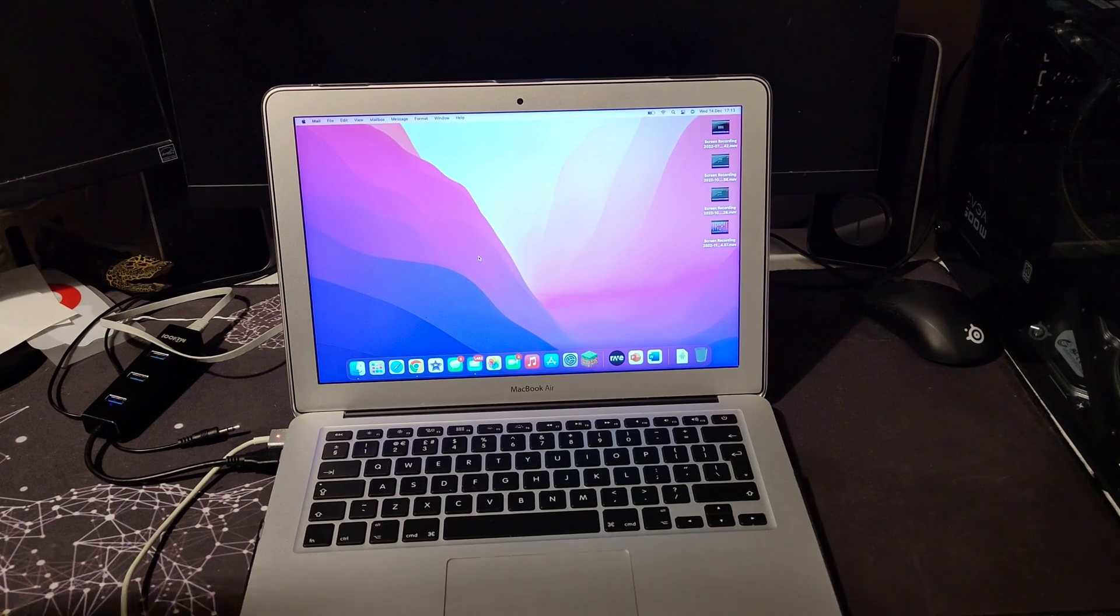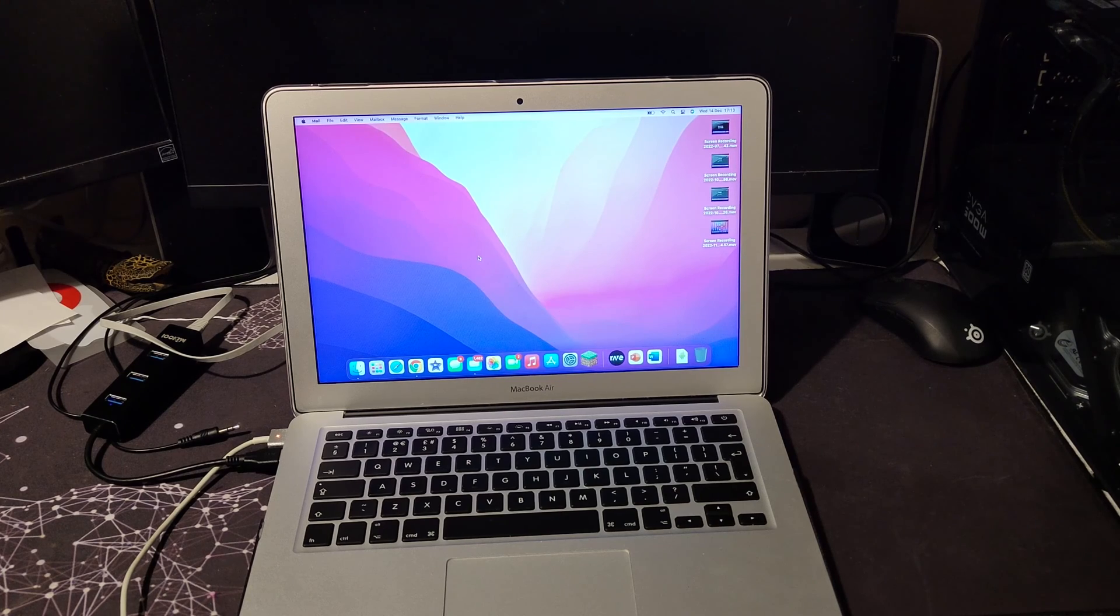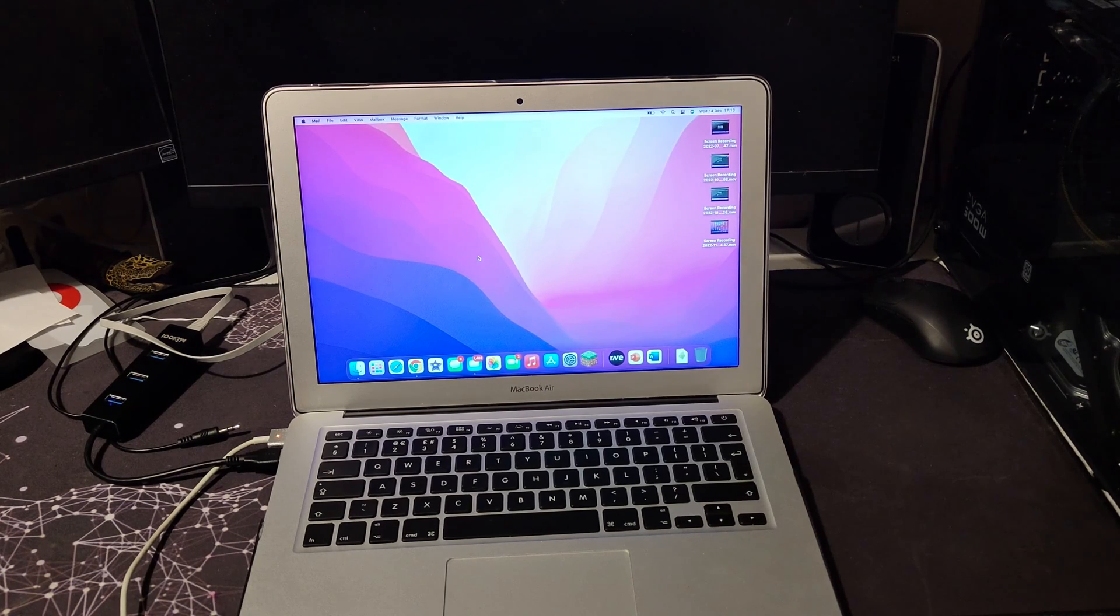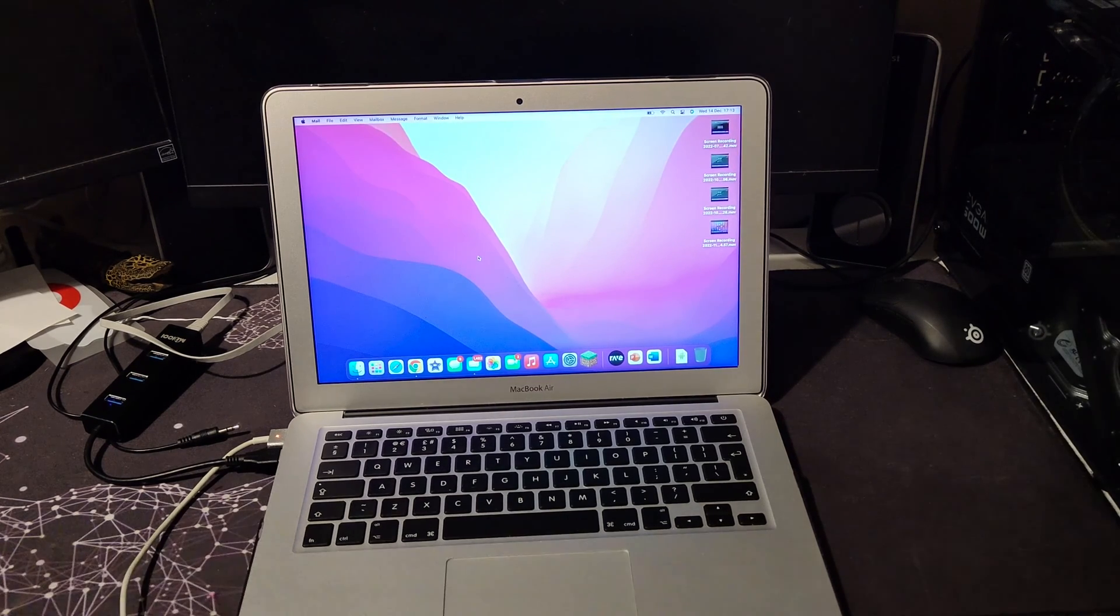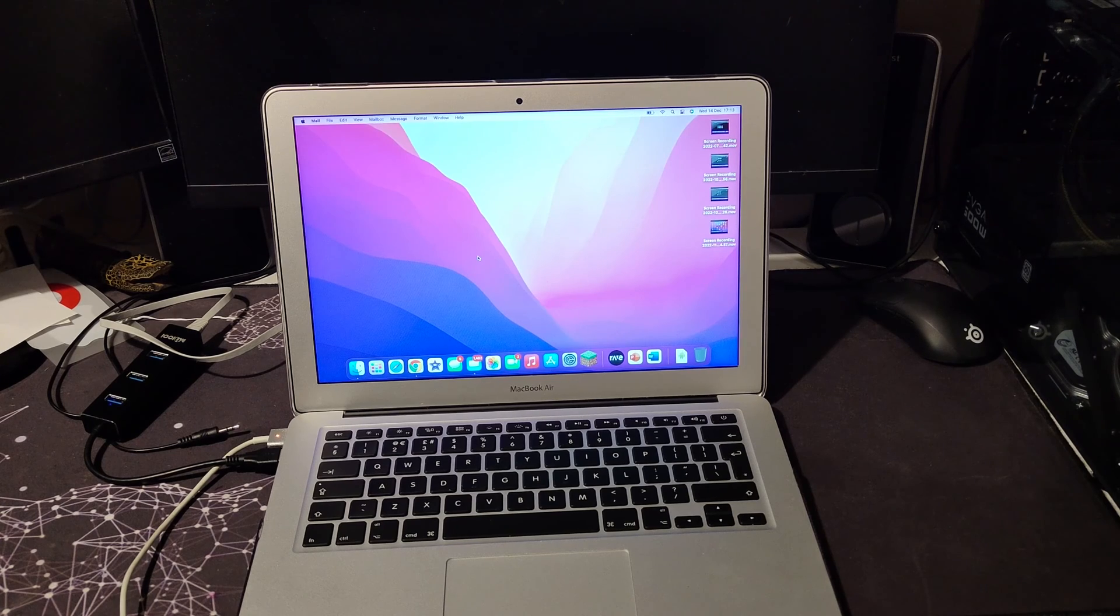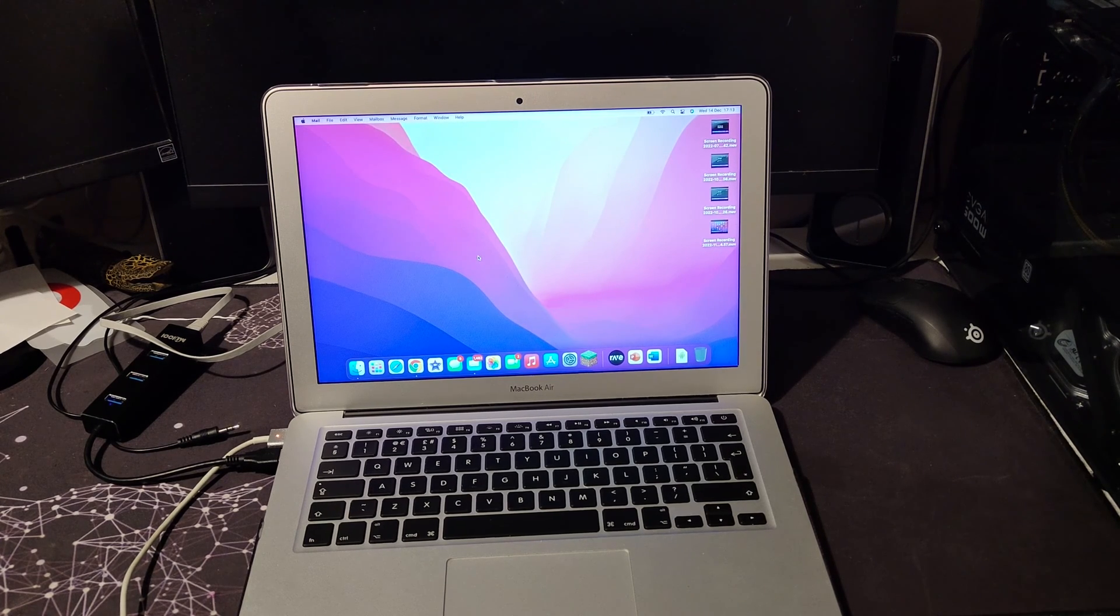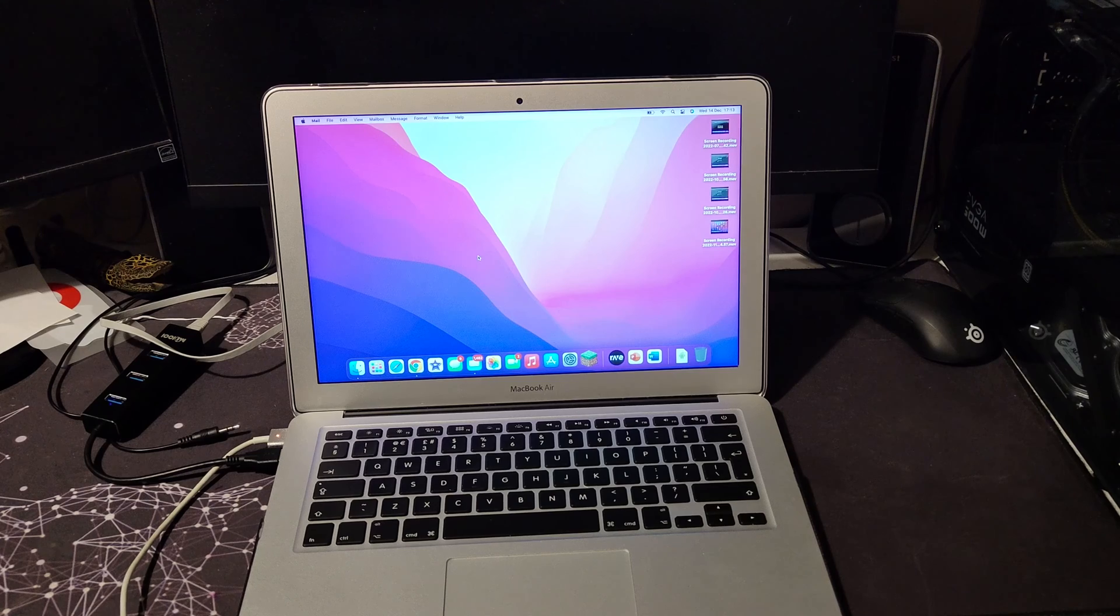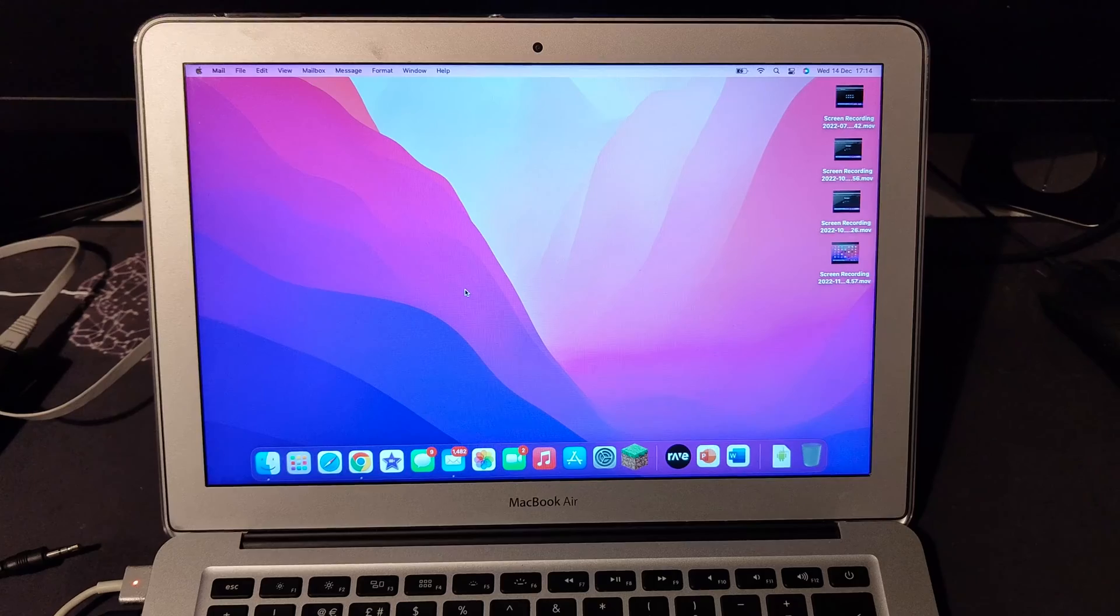First thing you need before you go anywhere near that software is a Windows 10 ISO. If you already have one, you can skip to the next bit. But if you do not, then you need to watch this bit and I'll show you how to get one.